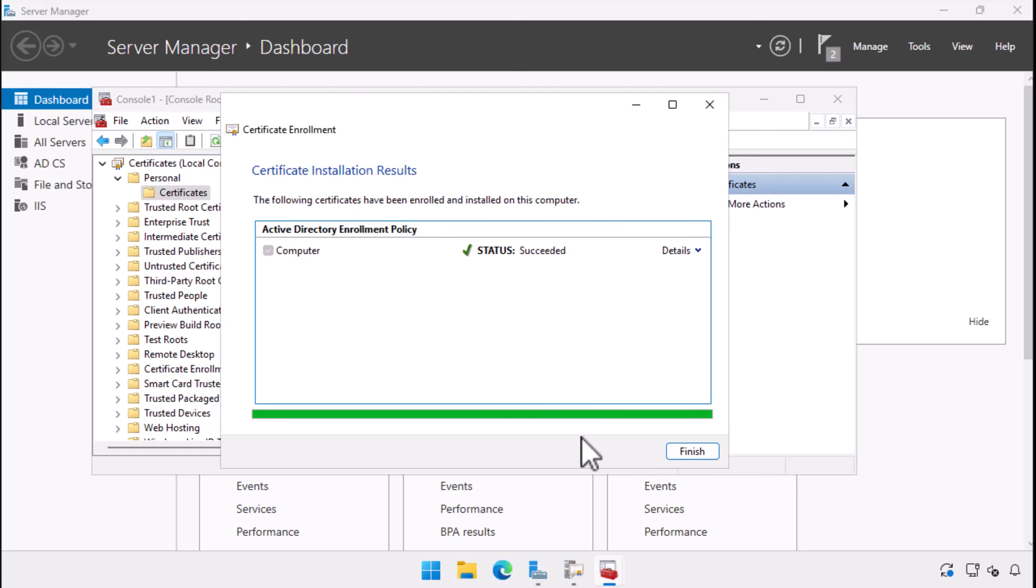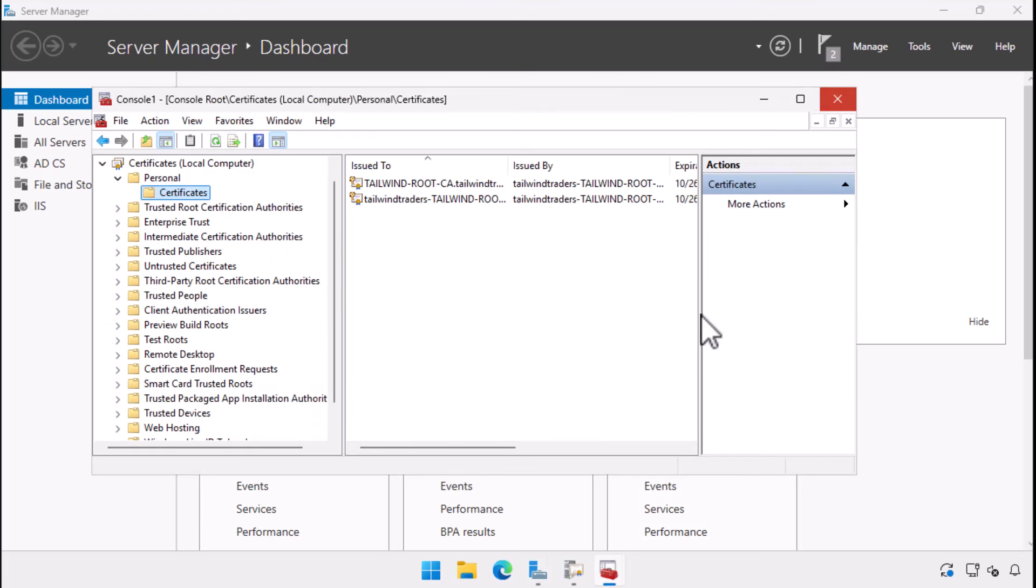The computer enrolls in the certificate template, with all of the computer's Active Directory information being used to populate the certificate request. We can see now that we have two separate certificates sitting in this node, with the new certificate being tailwind dash root dash CA dot tailwind traders dot internal, which is the DNS name of the computer.